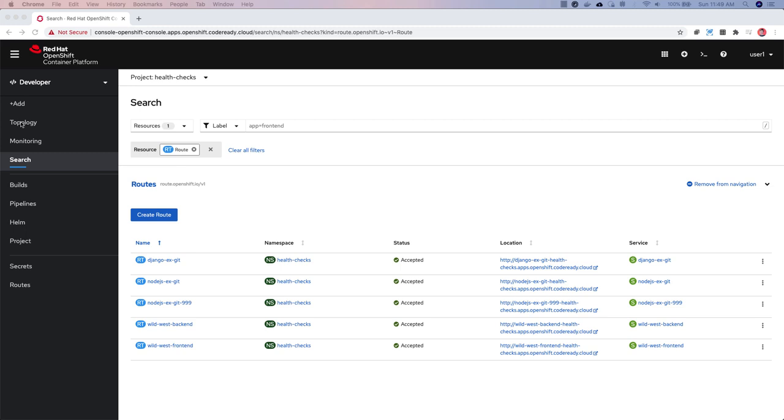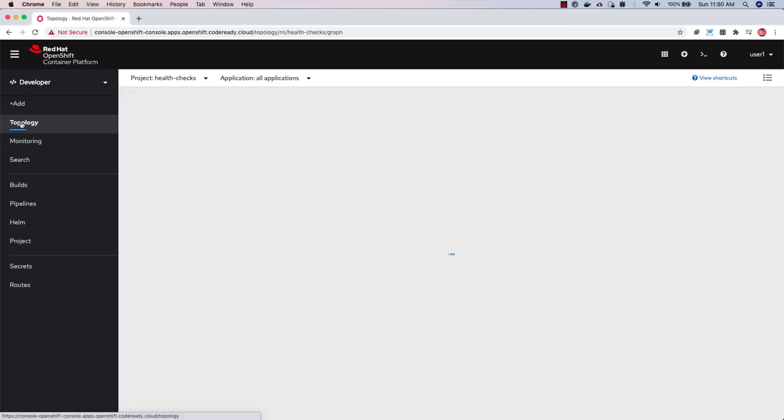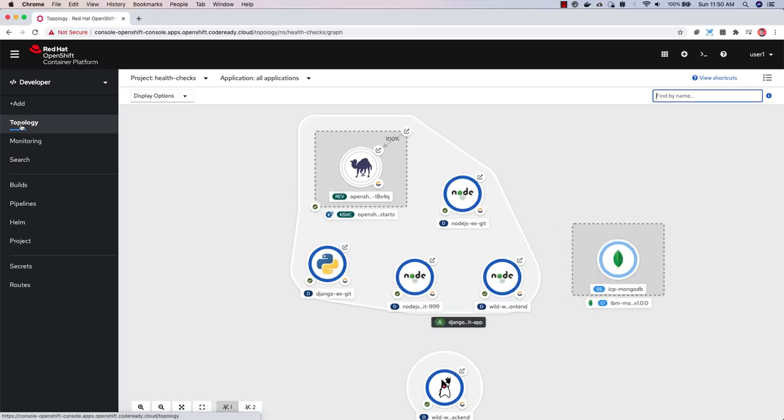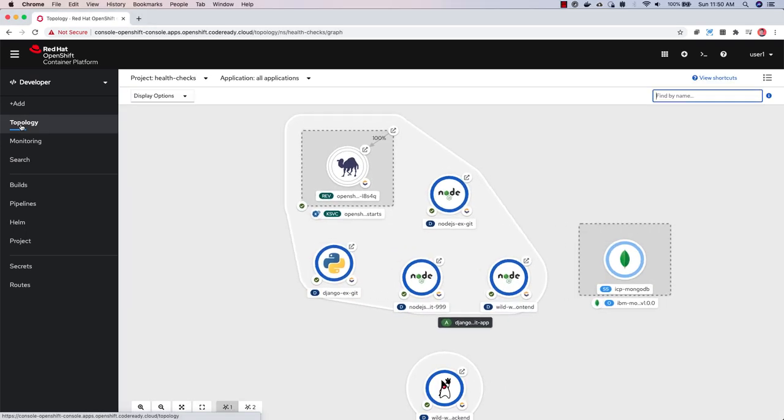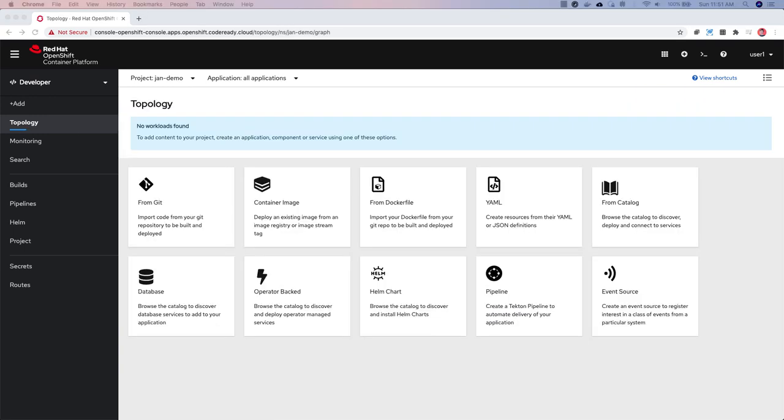Next, application health checks are back in the web console in OpenShift 4.5. This was one of the most requested features we've heard from application developers. Health checks can be used to determine if your application is working. If an instance of your application isn't working, other services shouldn't access it or try to send requests.